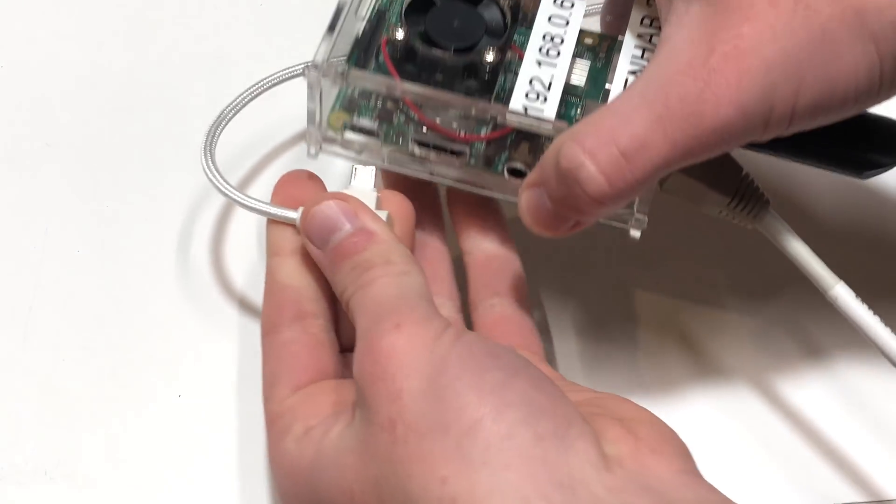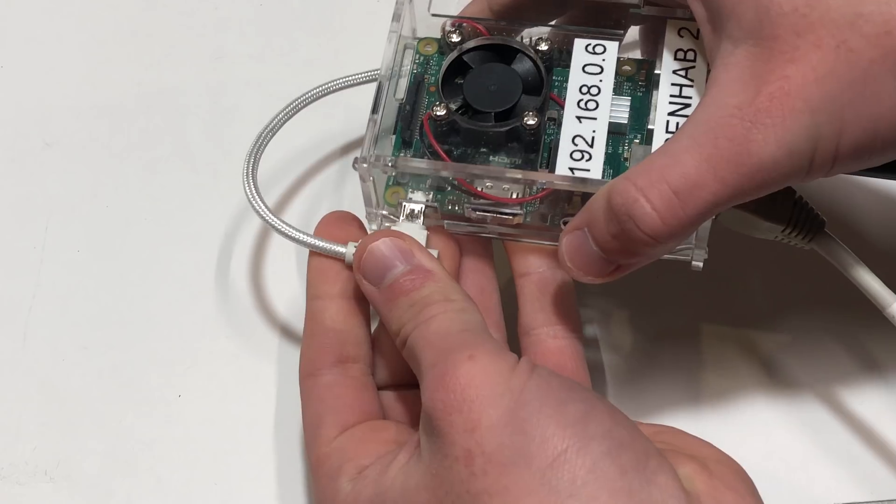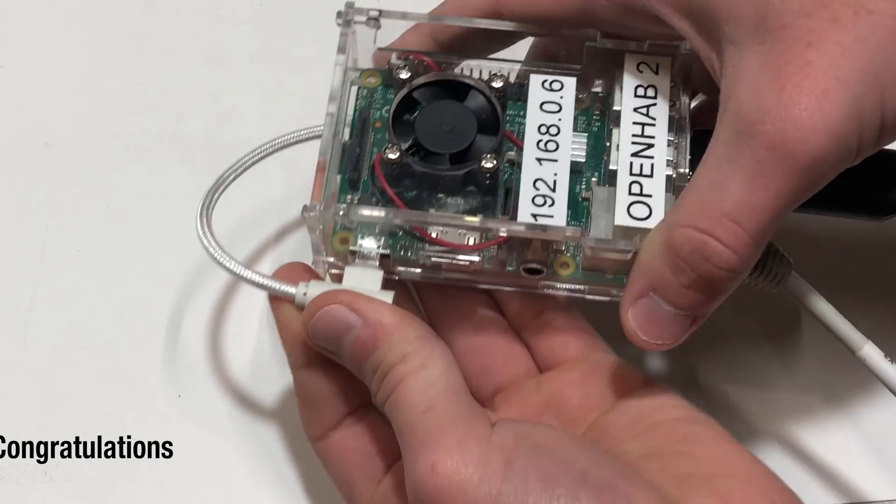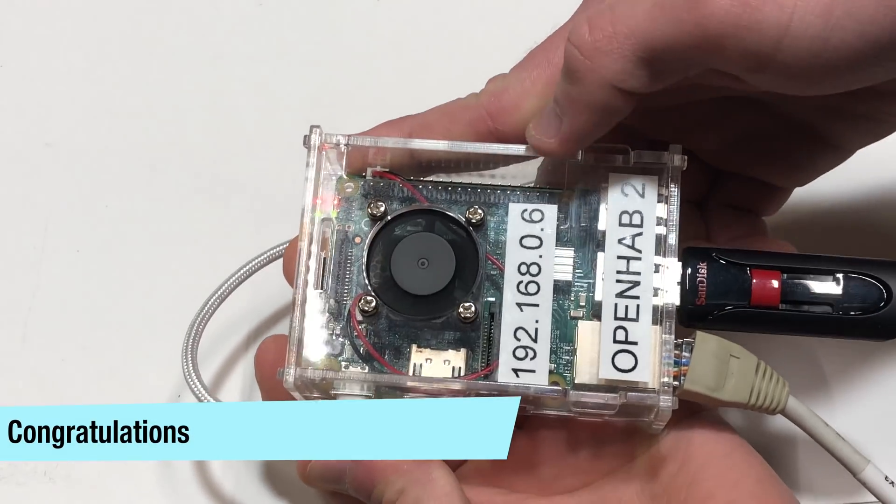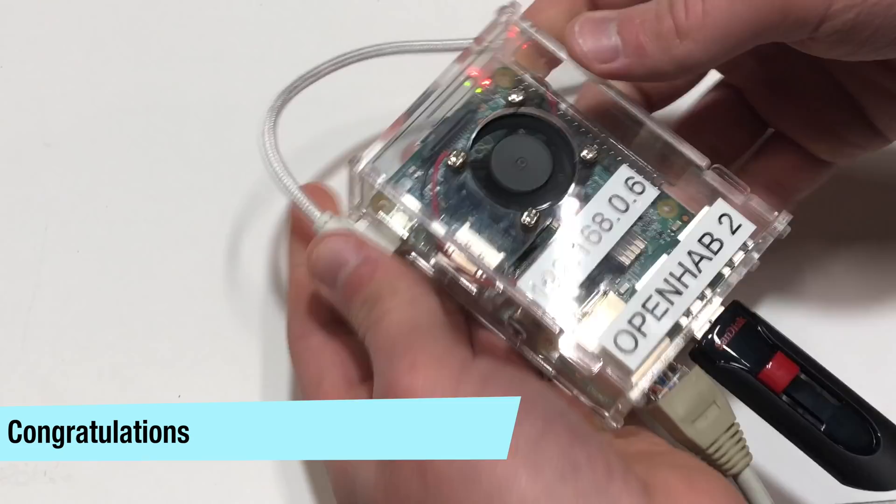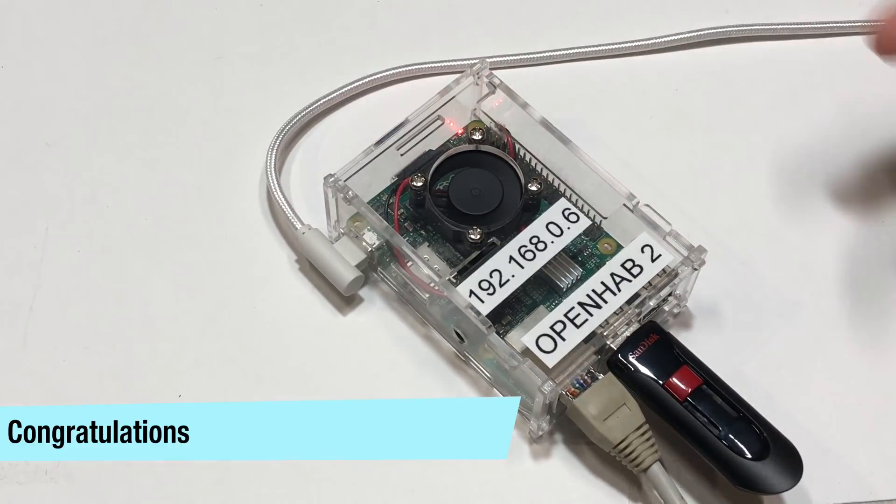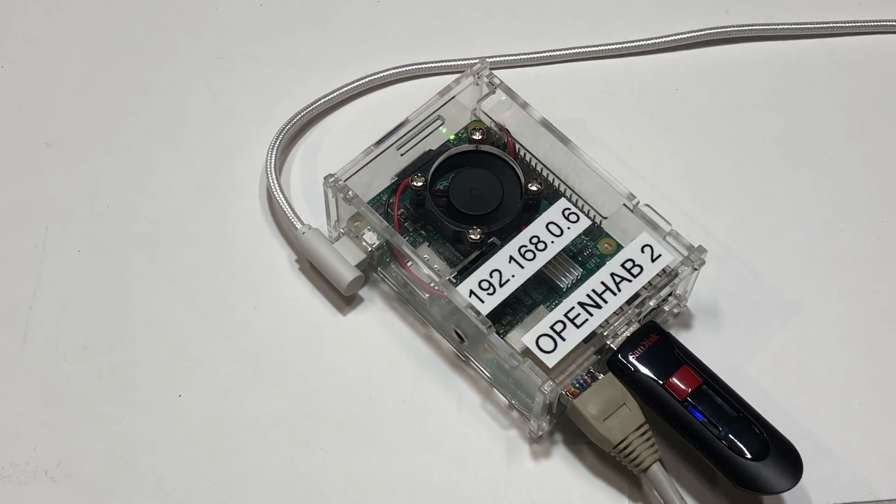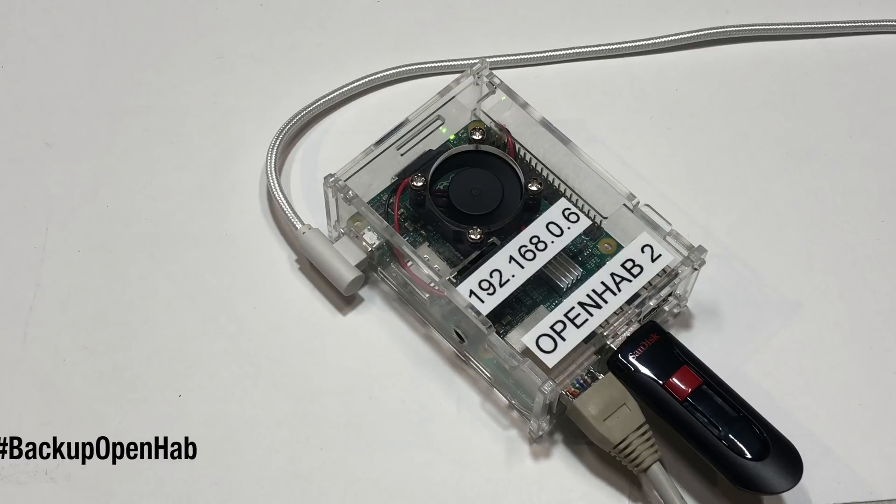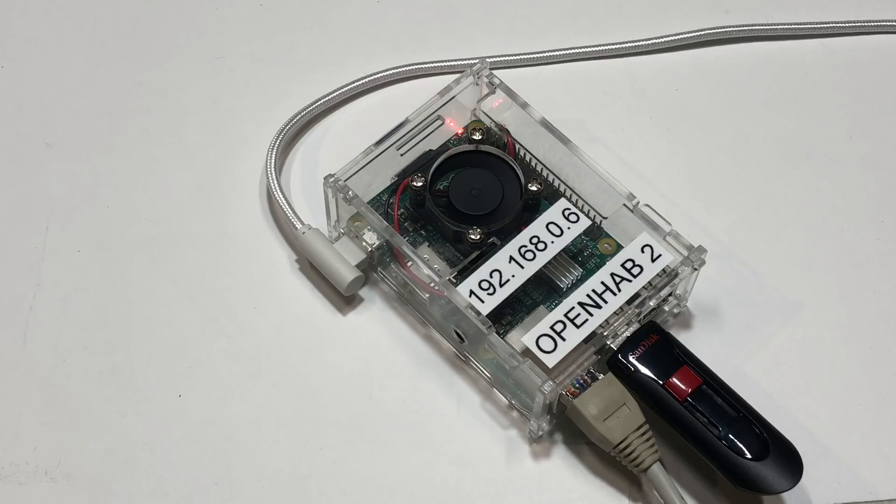Once they are plugged in you can connect power again. Congratulations, you are now safe from potential failures and part of the small percentage of people that actually backup their openHAB server. Help spread awareness of backing up openHAB by sharing this video everywhere you possibly can and save people from the headache of a failed server with no backup.